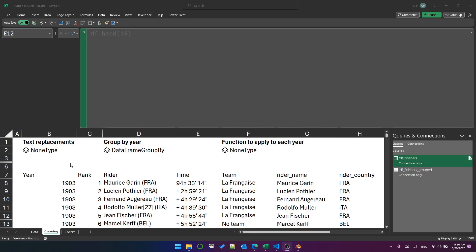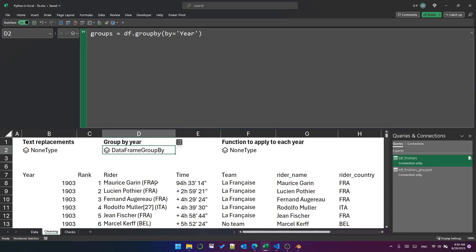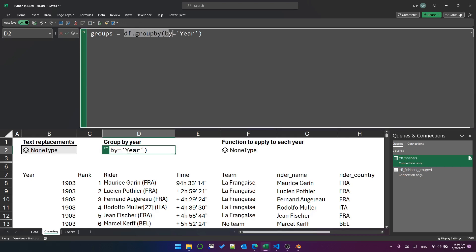So in this cell here, in D2, I've got this line that says groups equals df.groupBy, by equals year. I am grouping the data frame by the year column. Let's take a look at how that looks in Power Query.